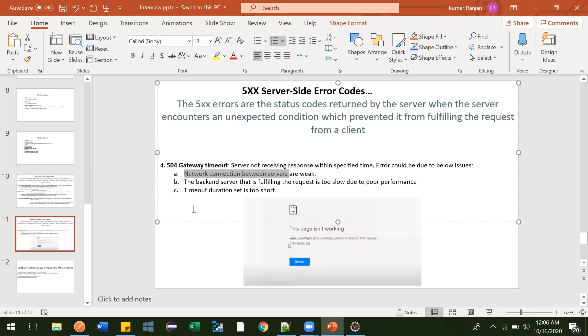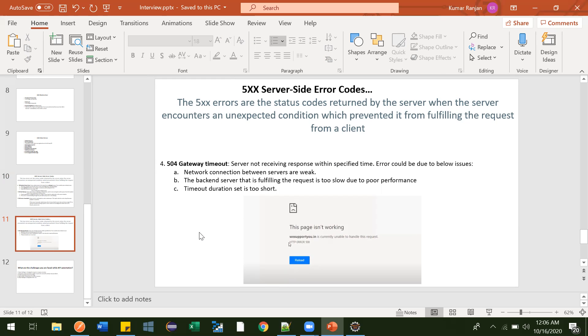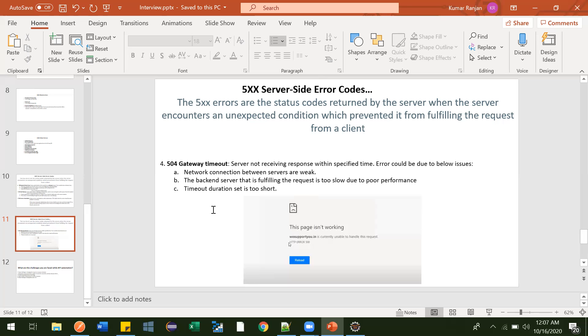Another reason could be your server configuration is very low. When you're buying some server you have to pay for it, so you have opted for some minimum configuration, like one GB RAM. That one GB RAM is not sufficient for the server to process your request within the specified time. The server will process your request but it's taking too long. So your response is not coming within the specified time, and in that case also you will get this 504 Gateway Timeout error.